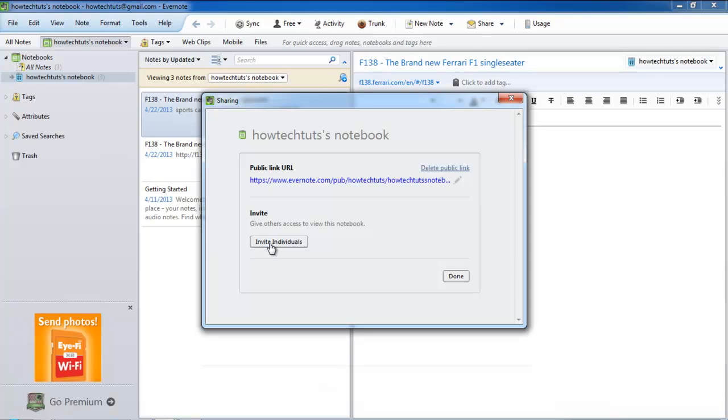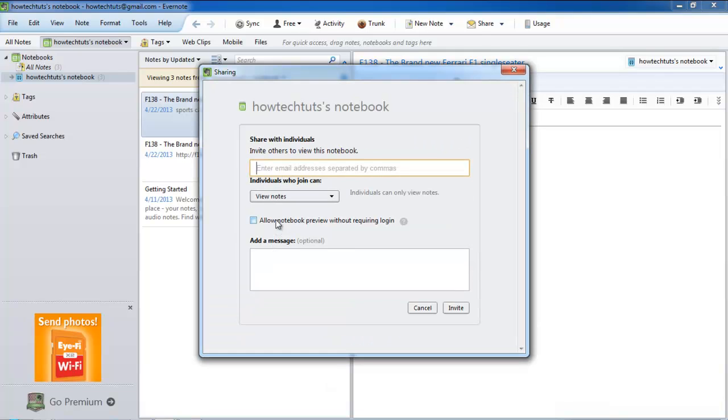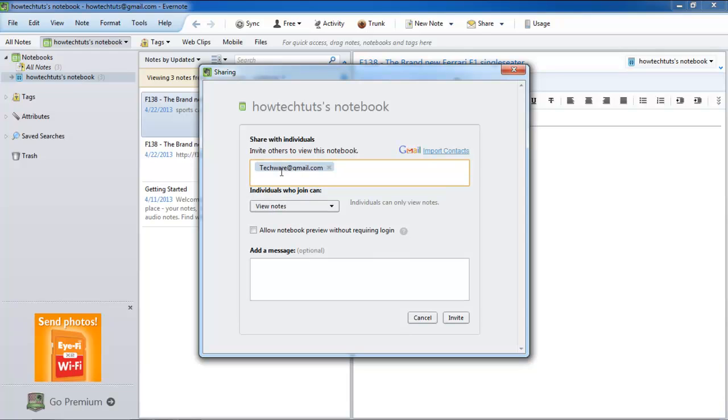Click on the invite individuals option to share the notebook with other trusted individuals. In the new screen, type in the email addresses, separated by commas, of the people you want to share the notebook with.